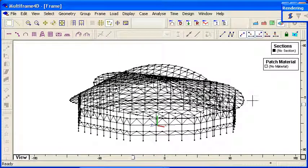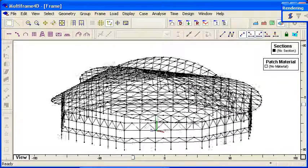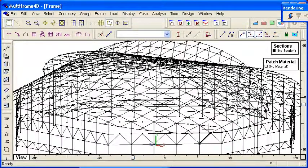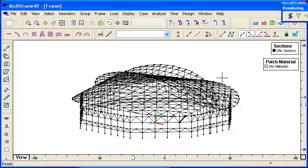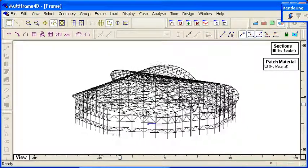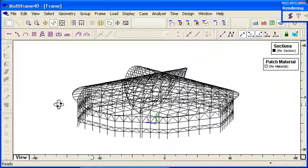So then each line segment that's been drawn in AutoCAD becomes a member inside of Multiframe. So for this kind of complex geometry, it's a really useful way to bring the data in.